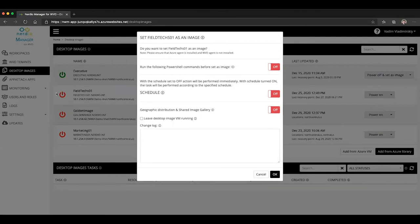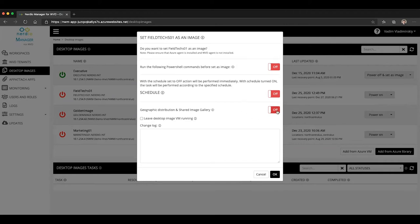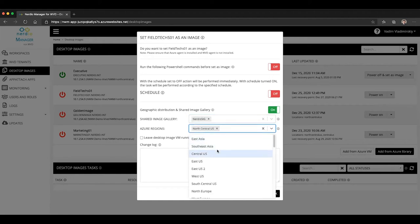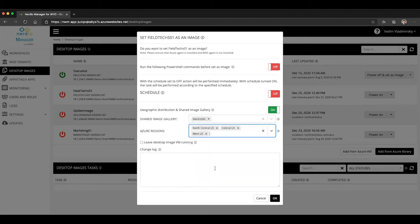So you can see for this particular image called field text 01, I do not have shared image gallery and geographic distribution enabled. And that's why this is off. So I'm going to go ahead and turn it on and the same exact configuration applies. I can choose an existing shared image gallery. I can choose what regions to make this image available and click OK.